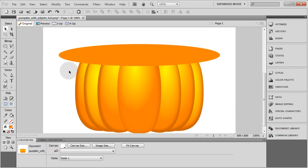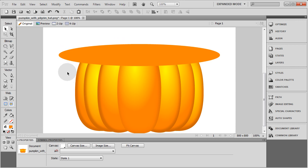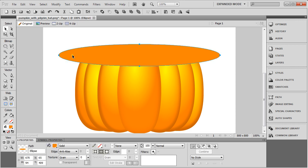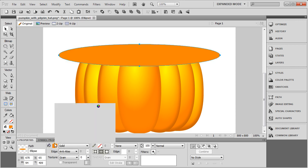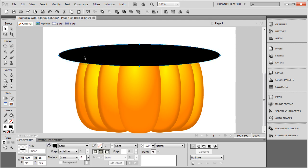Remember in video two we carved a face into that pumpkin, and you can have any kind of face you want carved in if you want. But a lot of people might just want a pumpkin with a pilgrim hat as a little icon or graphic on their website. We're going to make this ellipse solid black. Press Ctrl+C, Ctrl+V to make a copy.